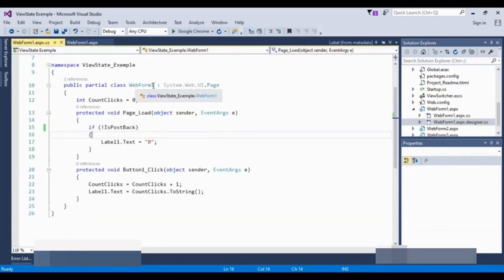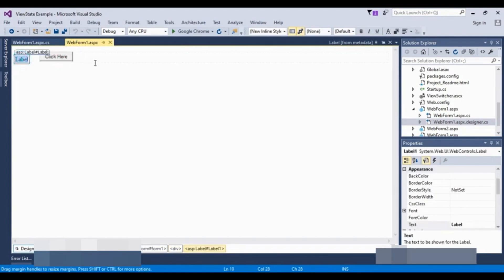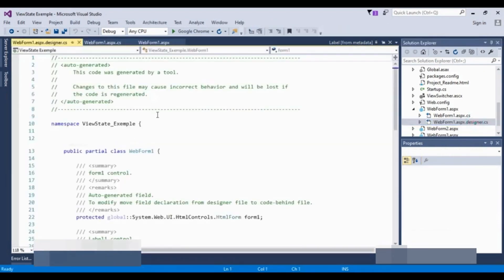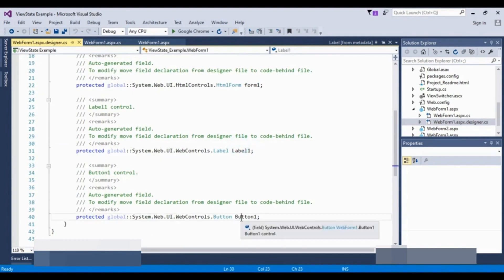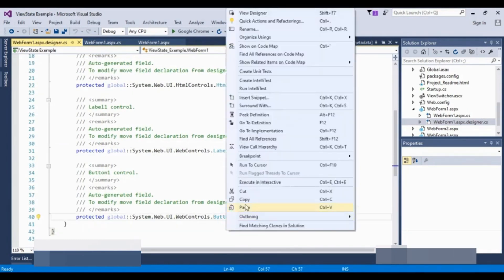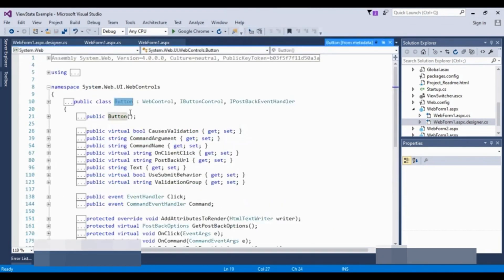Here you can see that WebForm1 is a class. I have two controls: a button and a label control. They have a declaration. I will open the designer file to see where they are declared. The label control and button control are declared there. I will right-click and go to definition — the definition of the button is also declared and classified as a class.